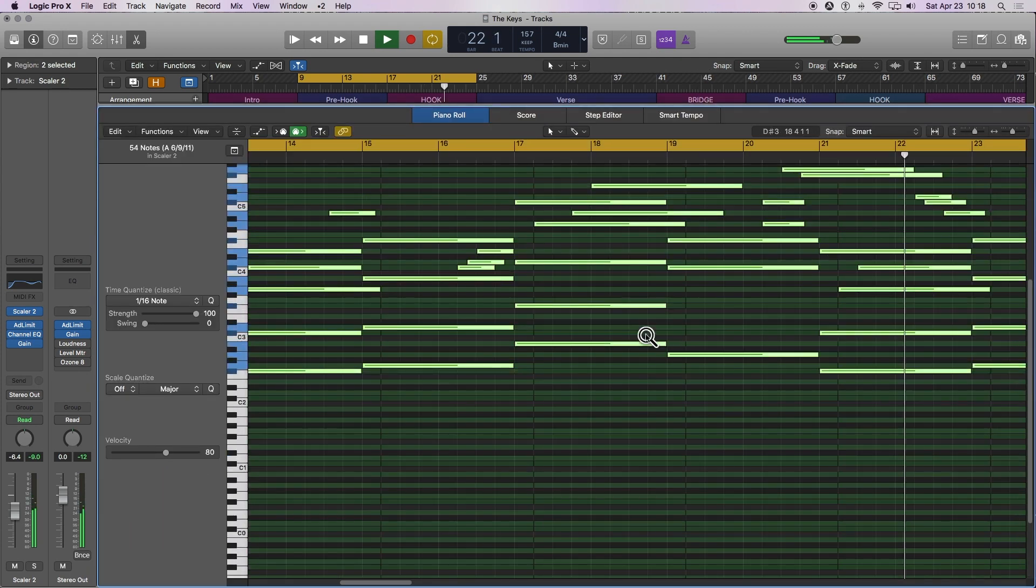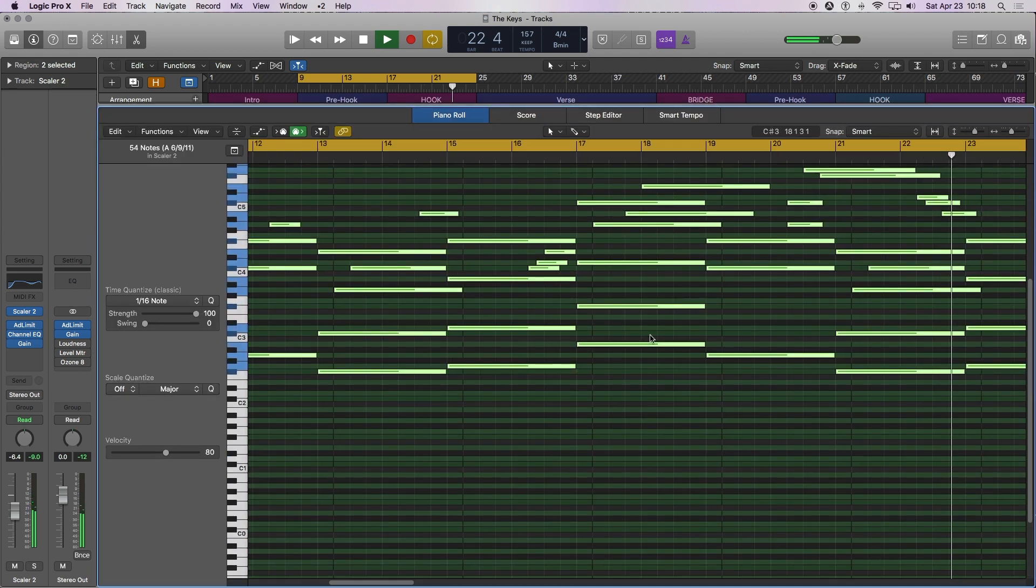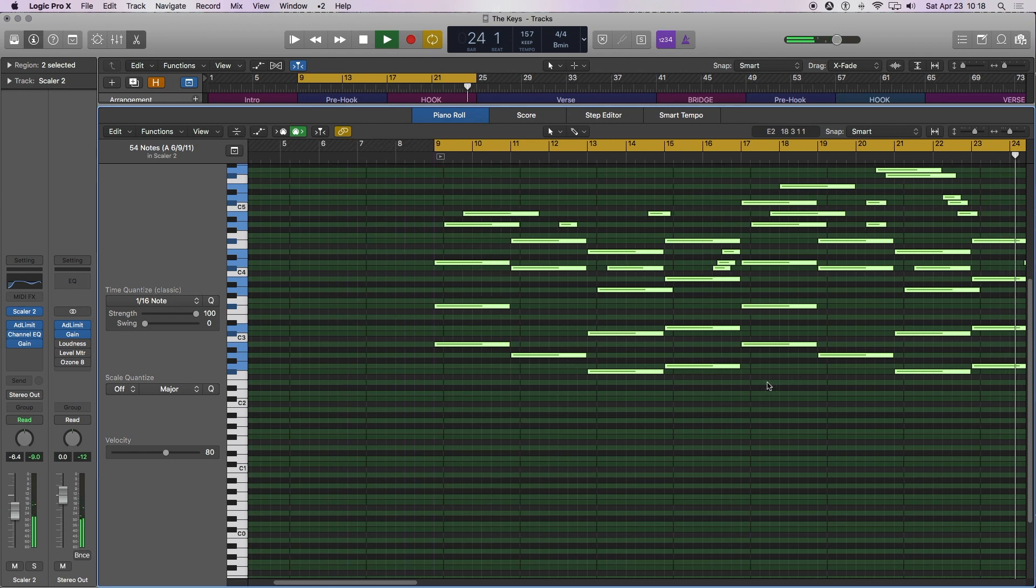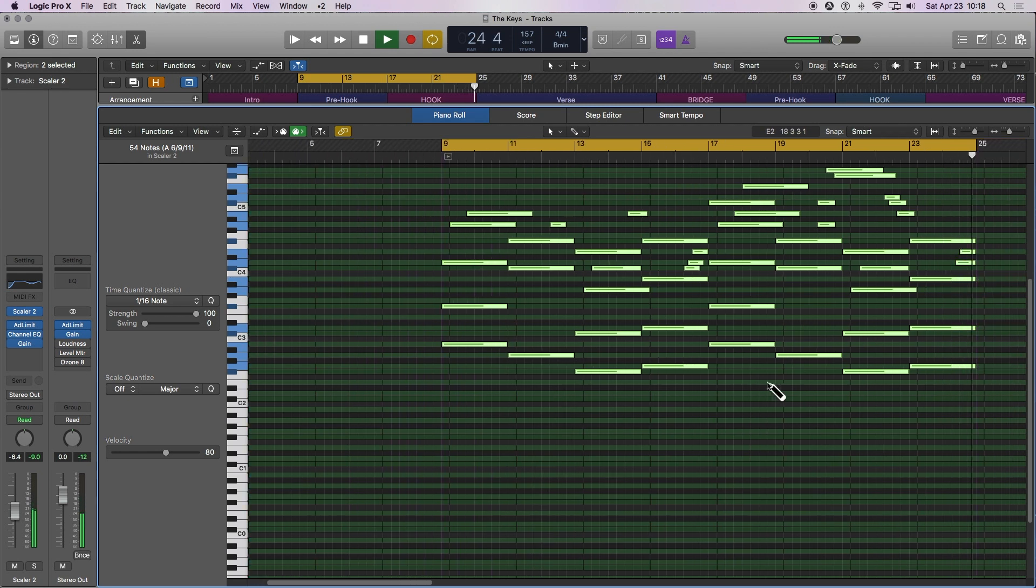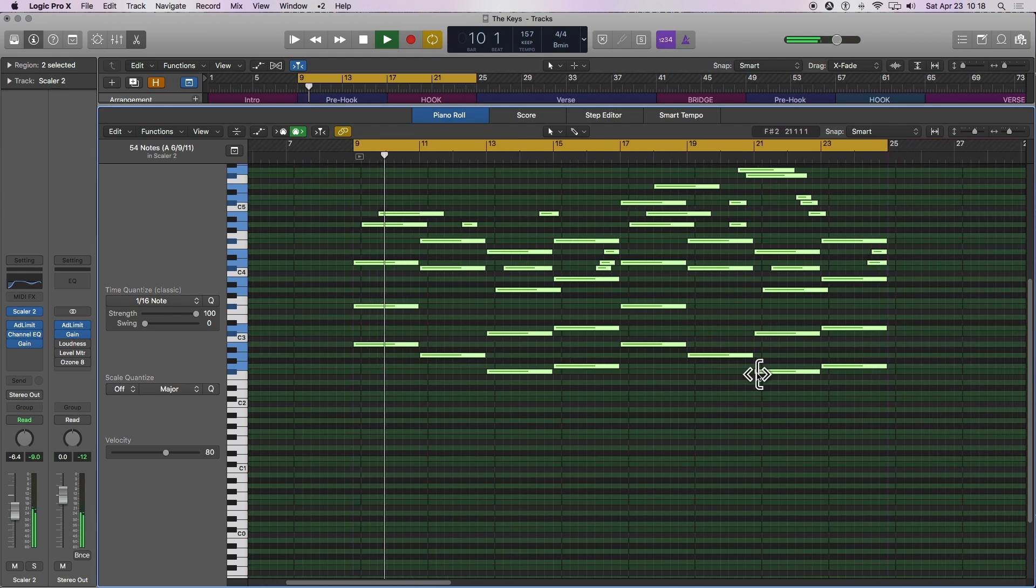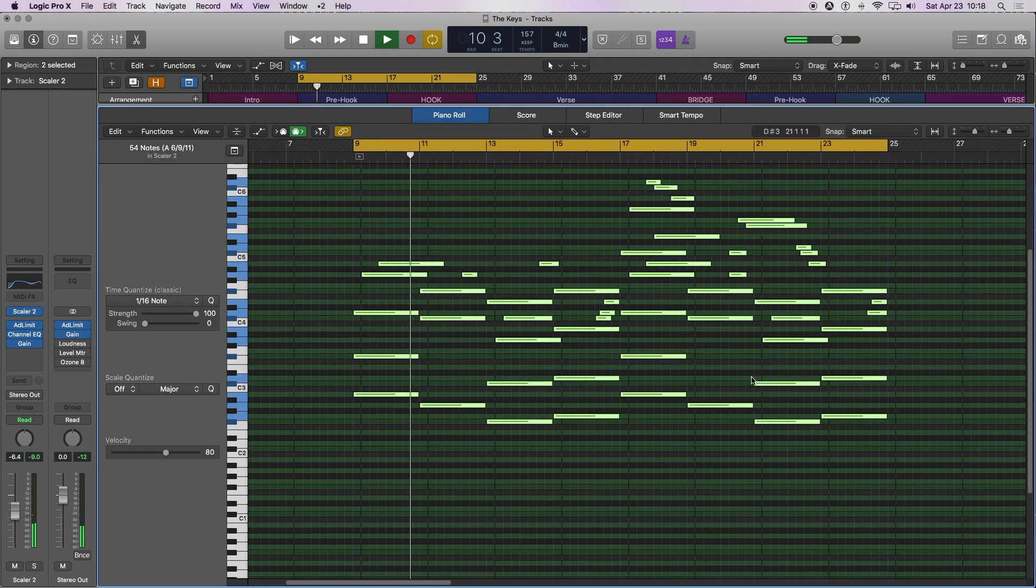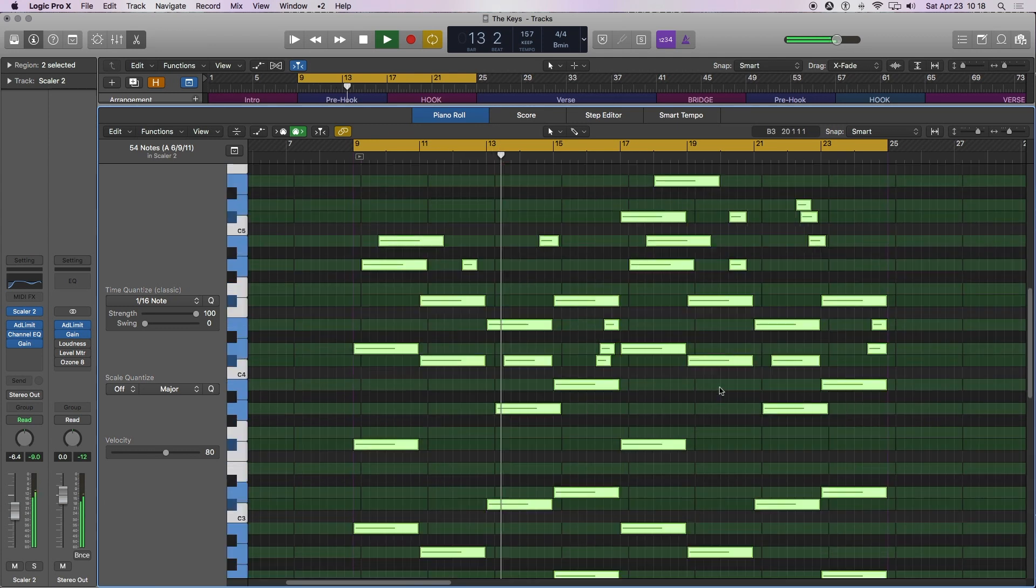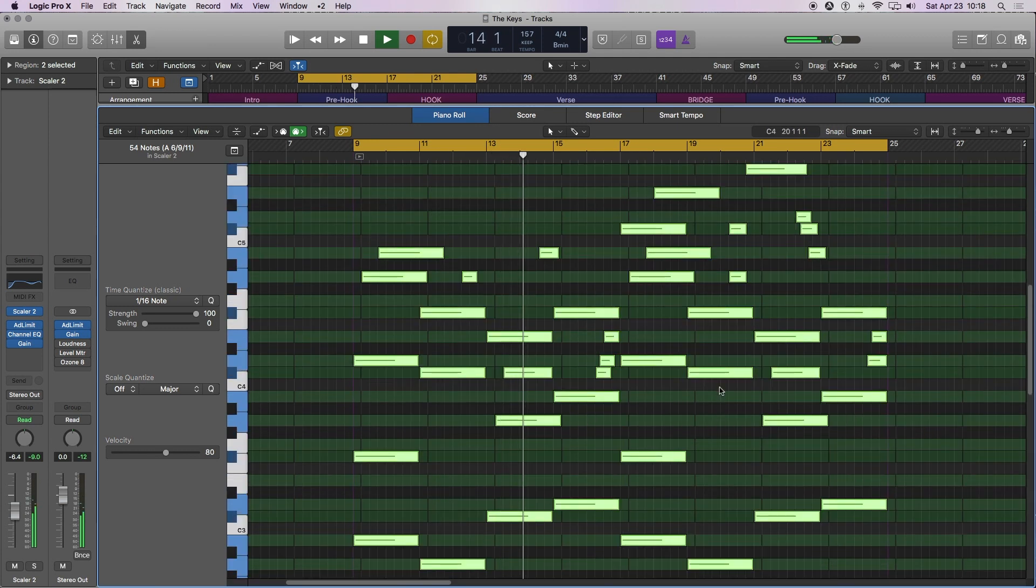And you can see that now behind it, the green notes are my scale, which would be B minor in this case. And everything is lining up. There's nothing out of key, nothing missing notes right here. So it's looking pretty good.